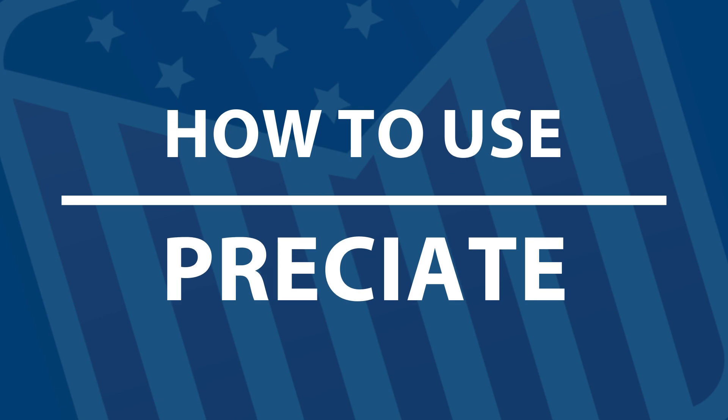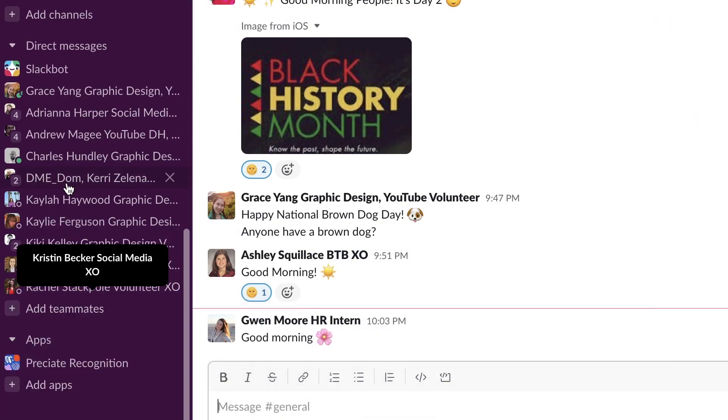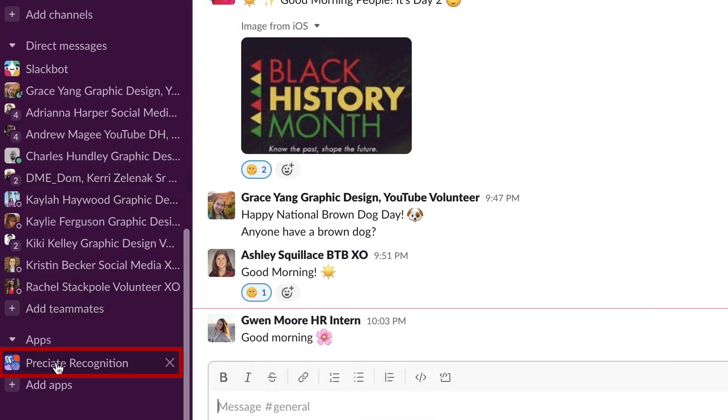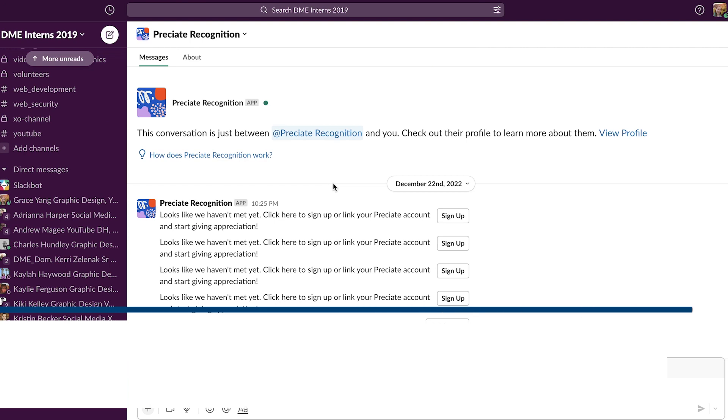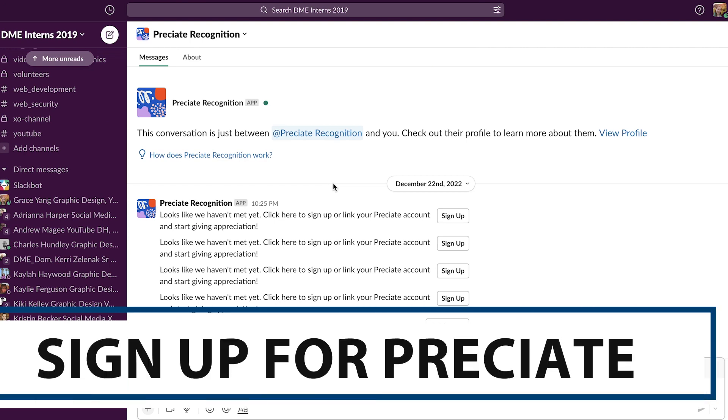Let's get started with using Preciate. You're going to want to come down to the Preciate Recognition app. Now to get started, click on sign up.